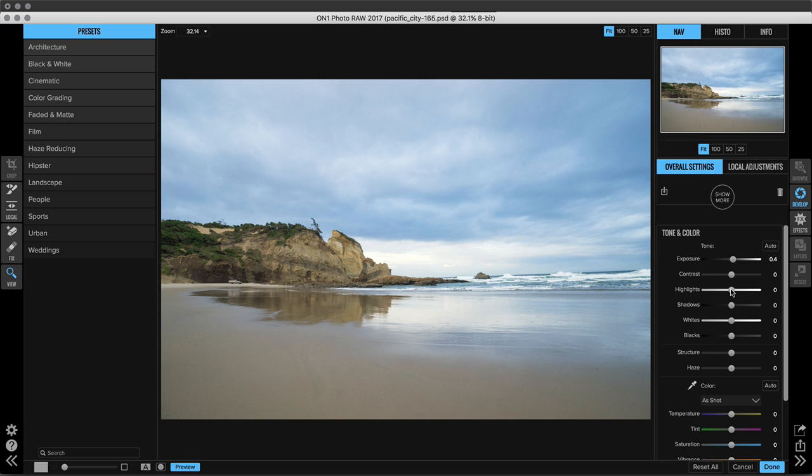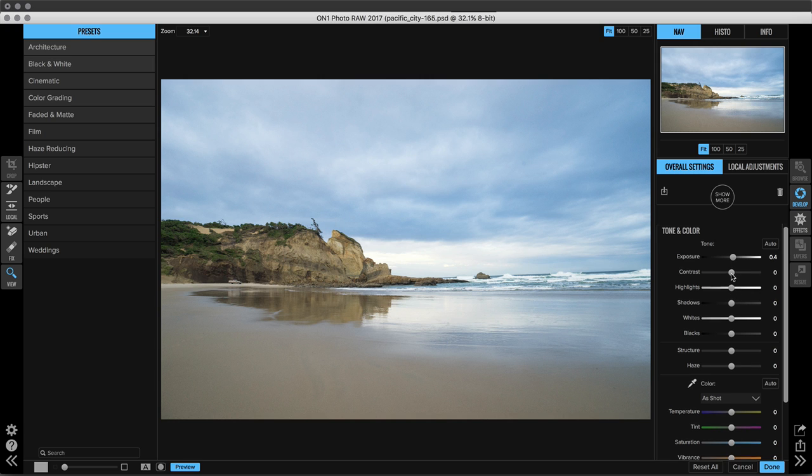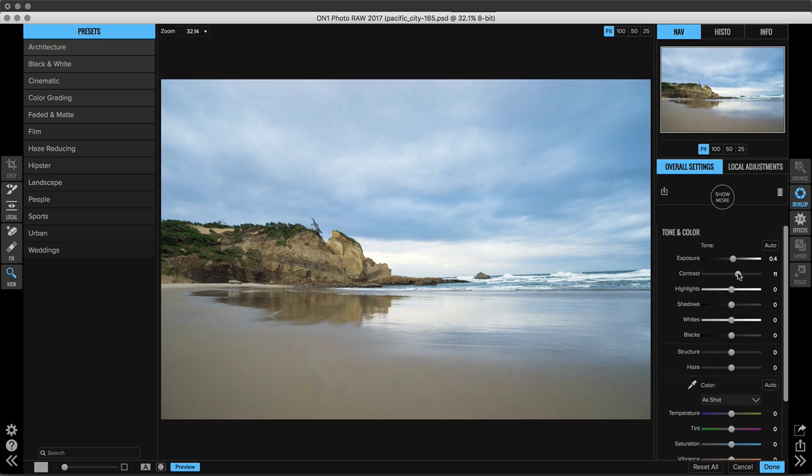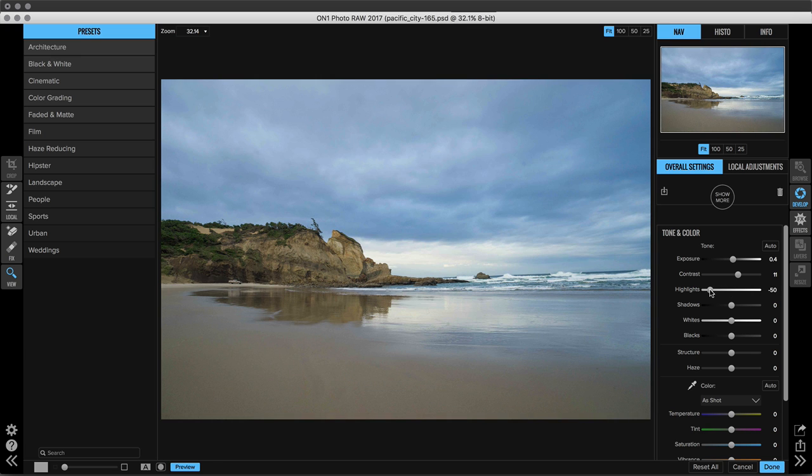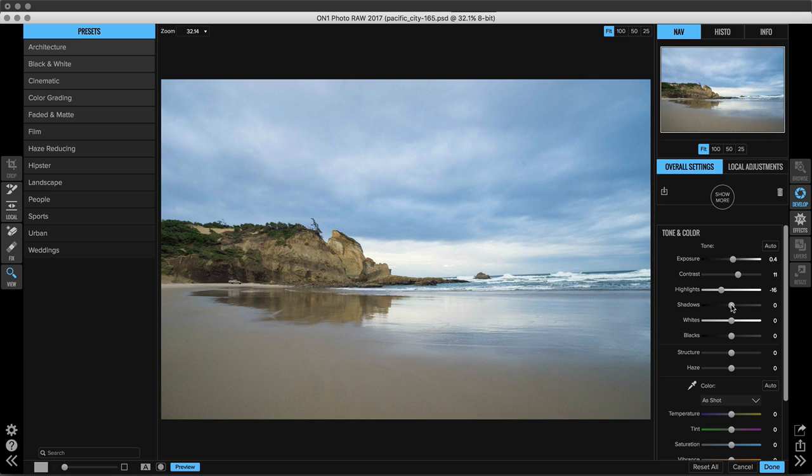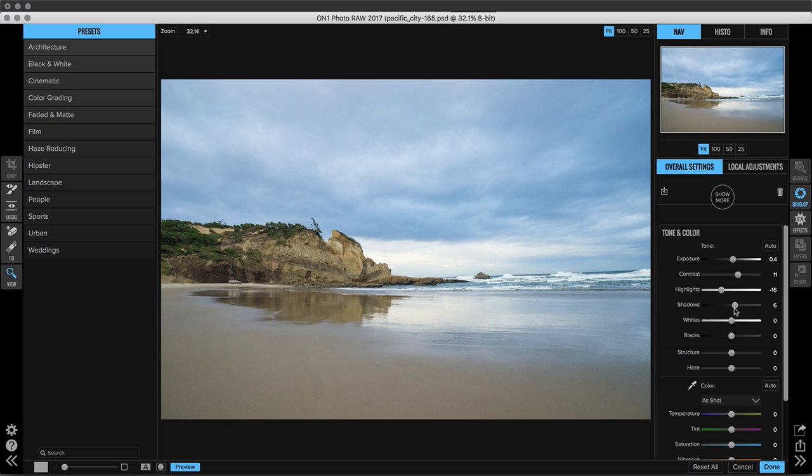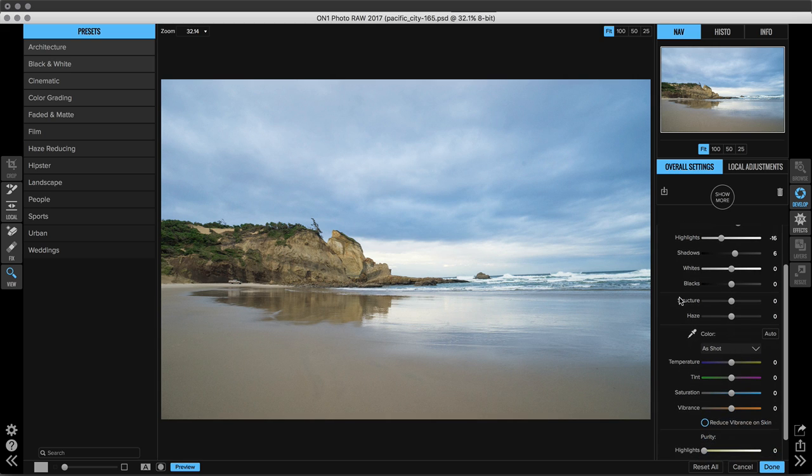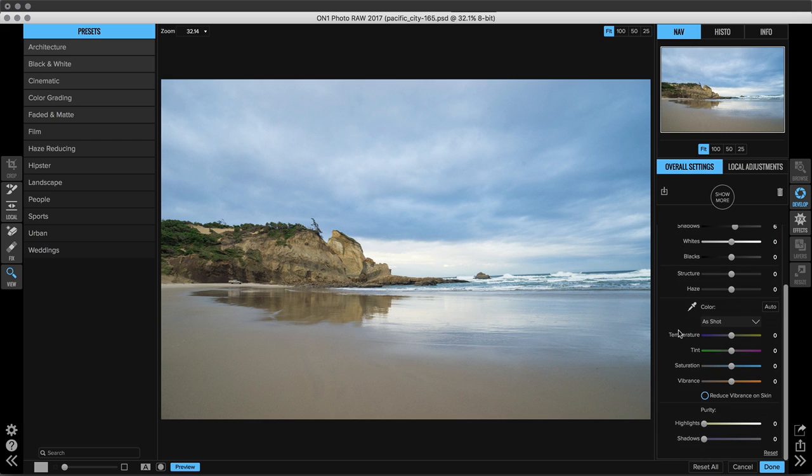But then also do things like add contrast. We can go in and recover some of the highlights because it is a little dark, and then maybe increase the shadow detail. It's a little too dark over on the left hand side where that cliff is. We can go in and do things like add structure and haze reduction. We can adjust the color.